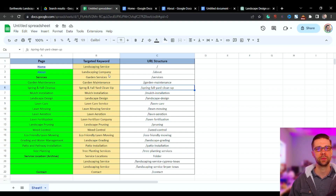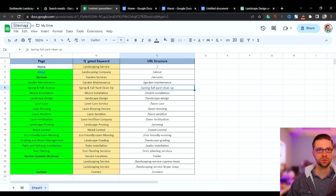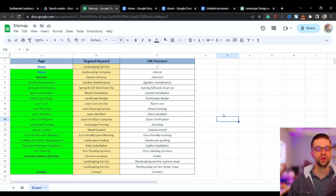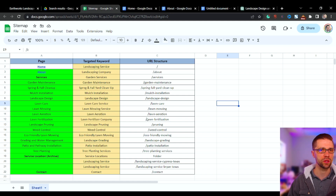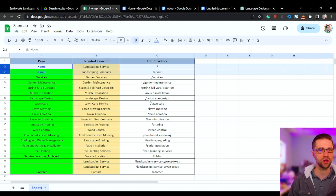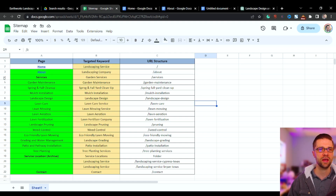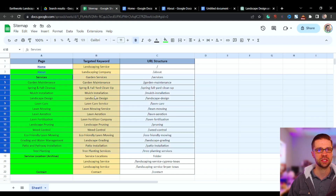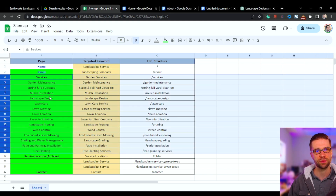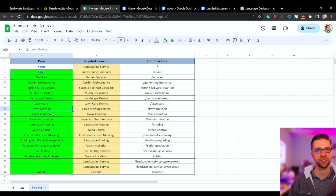Spreadsheets matter. This is a sitemap spreadsheet — I'll title it 'site map.' You need to have a vision for your client before you do work, otherwise you're wasting time. Every local business has a home and about us page — these are the two most important pages. On top of that, we have services pages for what they do.